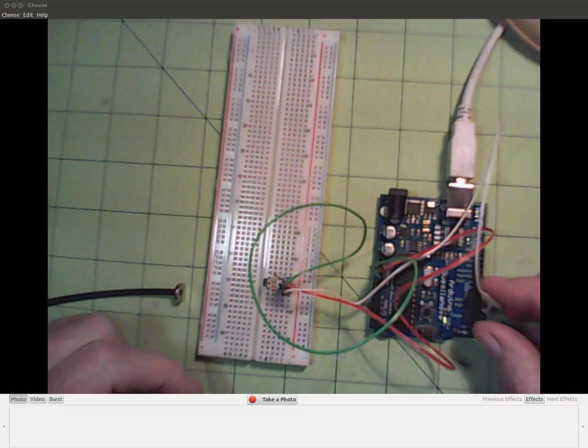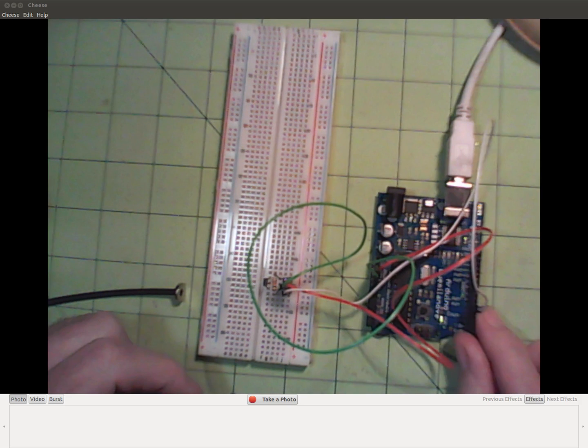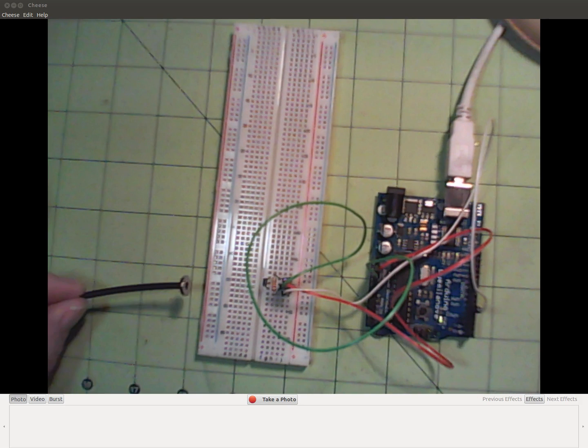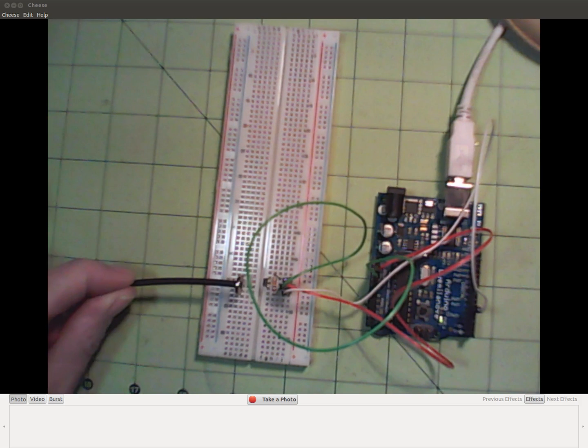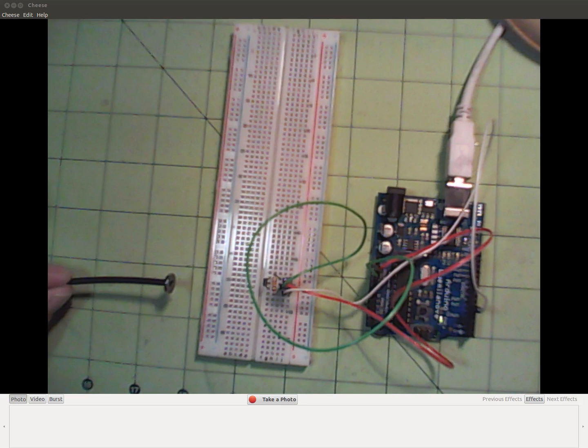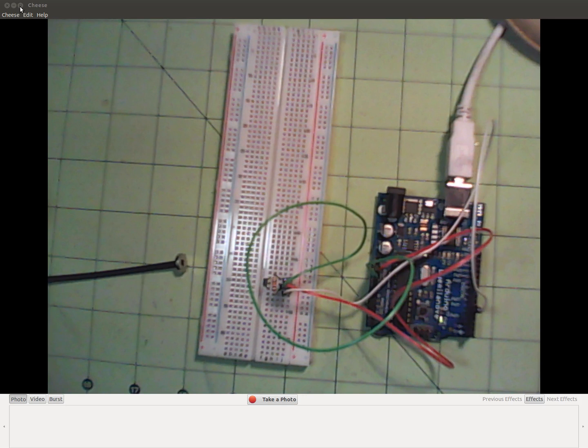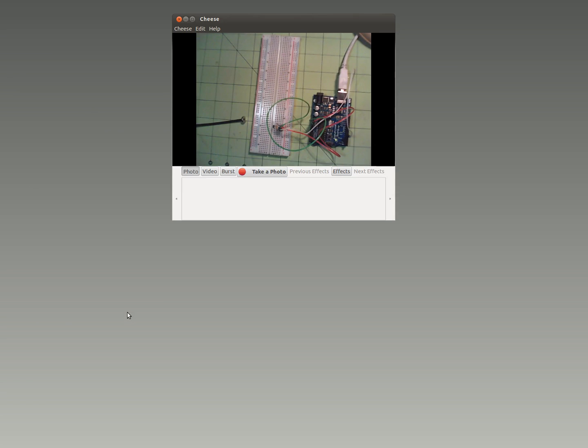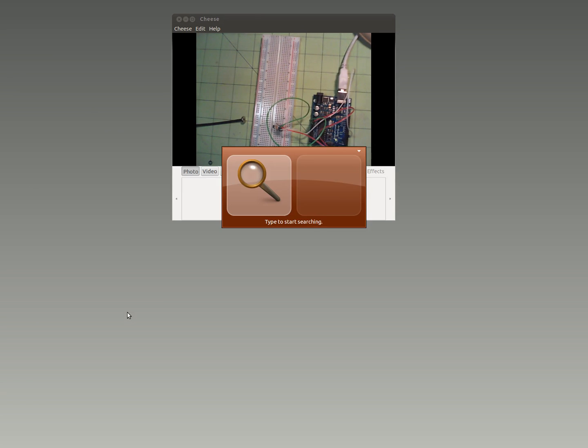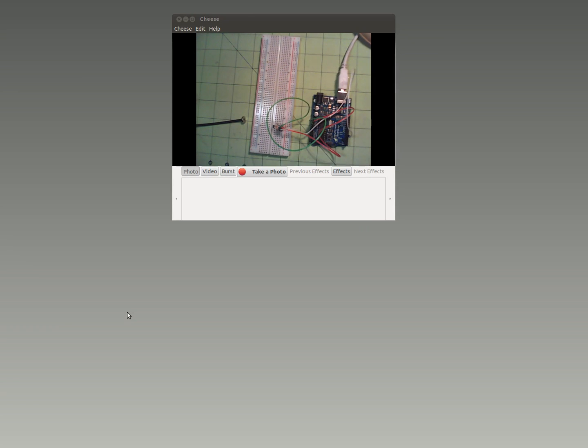So let's start the Arduino IDE. We start out with the setup function. Let's set up the serial port.